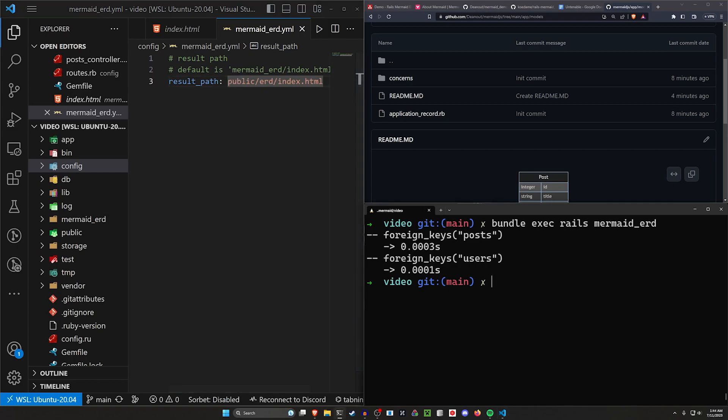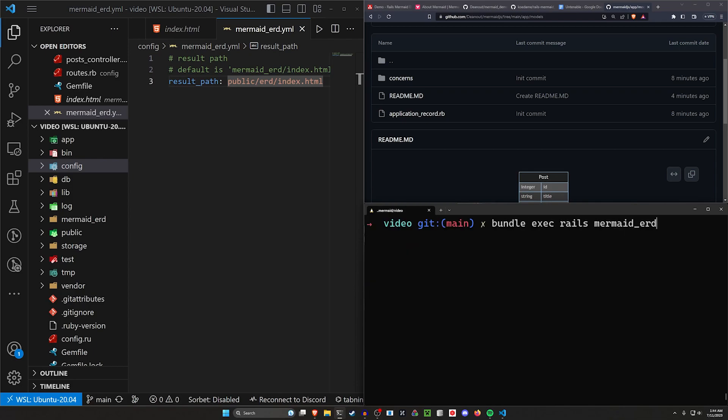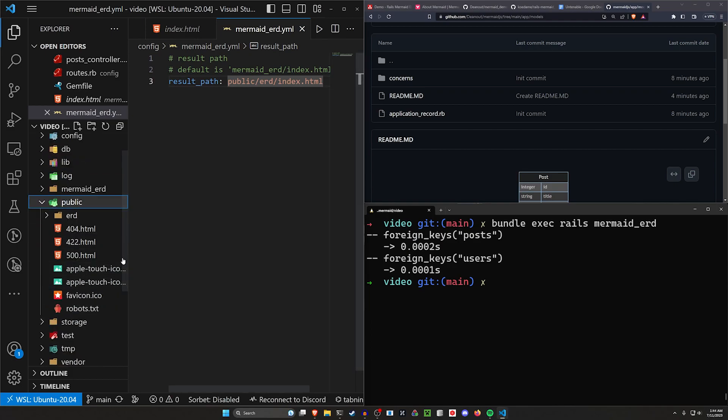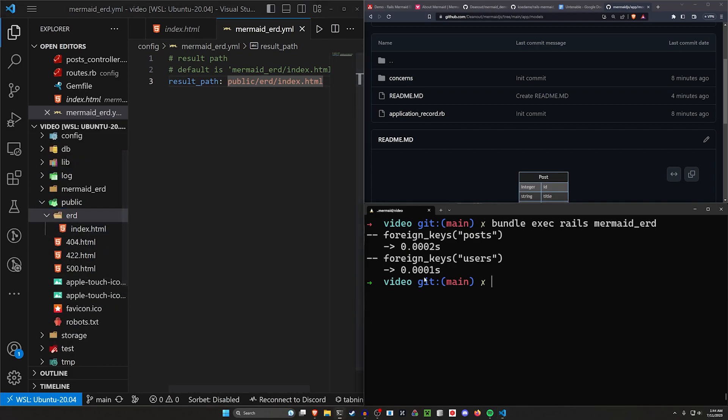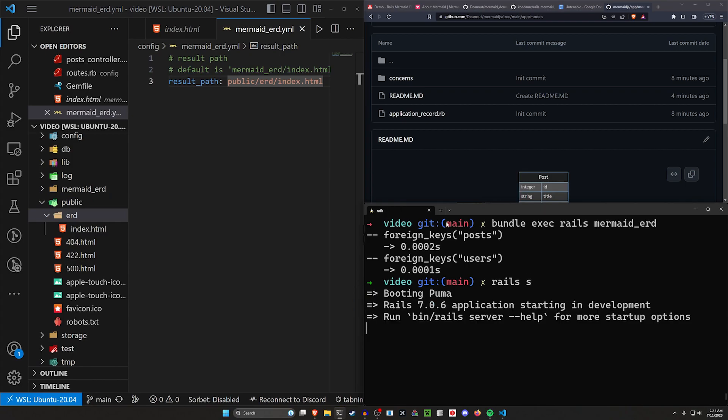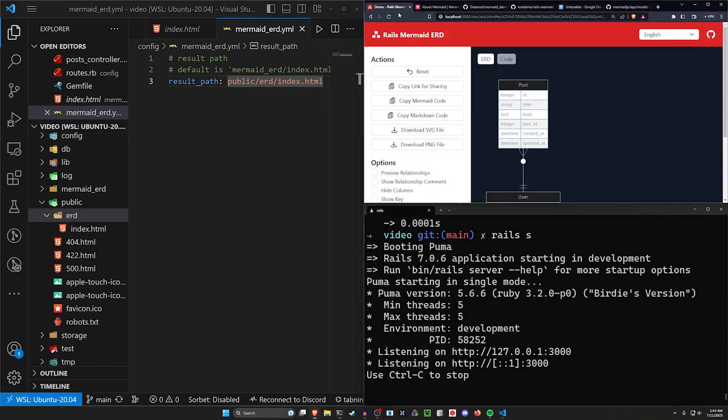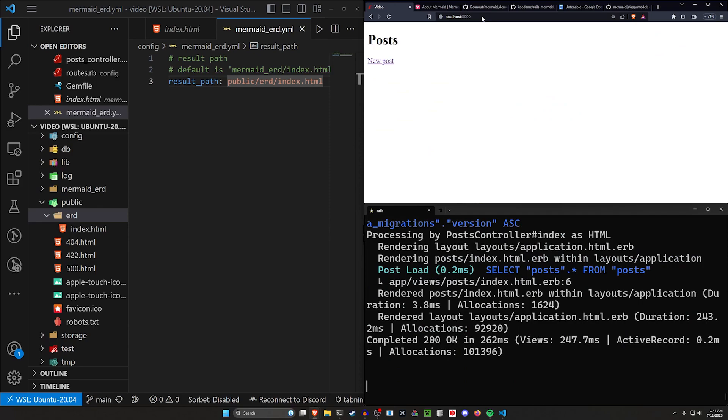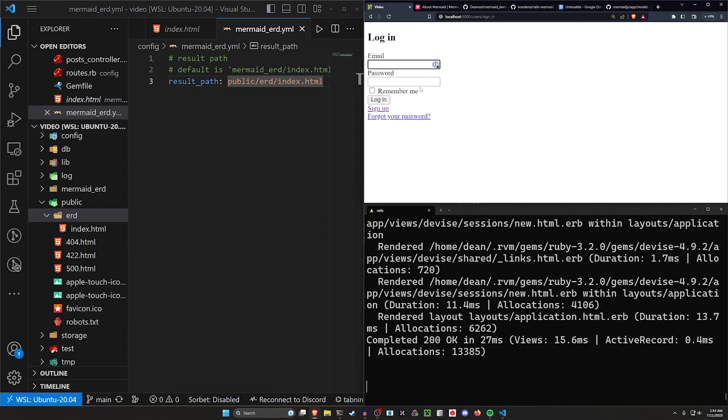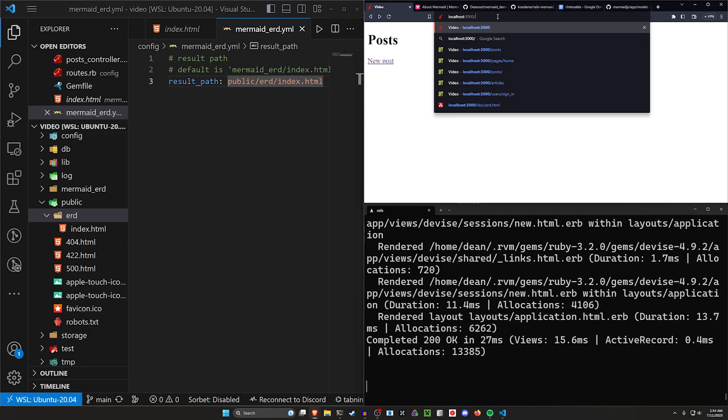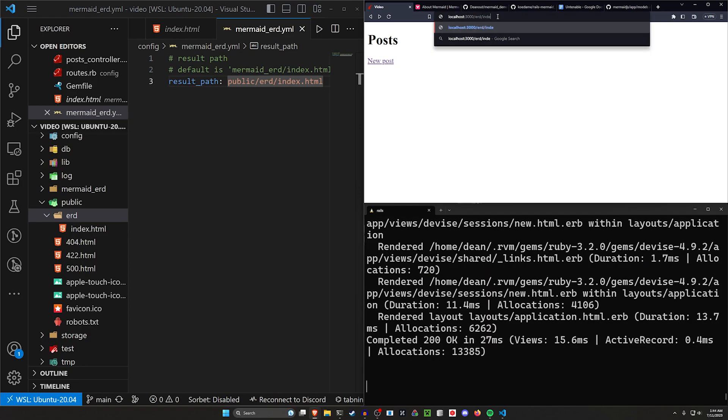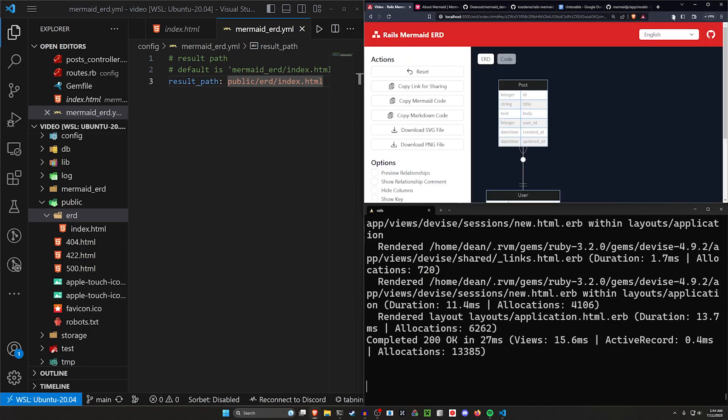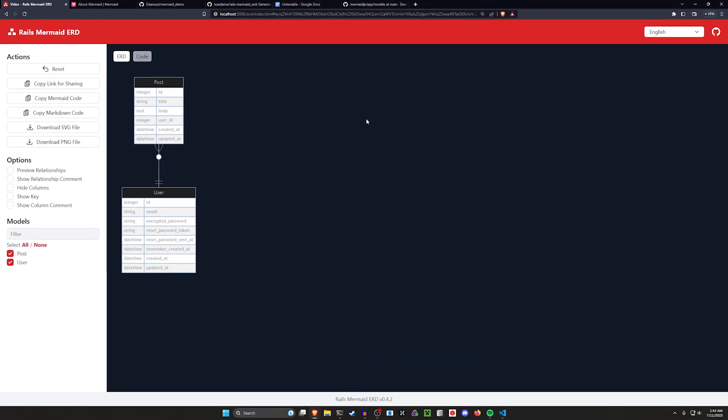You can then go ahead and run this command again, bundle exec rails mermaid ERD. Now we can come into our public directory, and we'll have the ERD file and the index.html. Now we can do a Rails S, we'll come over to localhost port 3000 here, we can see our new posts, that'll cause us to have to log in, but we can also go to slash ERD slash index.html. And this will take us to this page again, where we have this stuff.